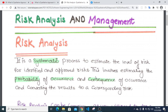In summary, risk analysis is a systematic process to estimate the level of risk for identified and approved risks. This involves estimating the probability of occurrence and consequence of occurrence, and converting the results to a corresponding risk level.